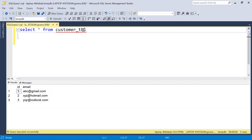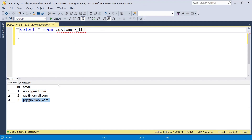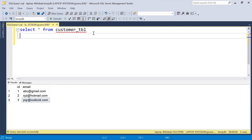We have a customer table with ID and email columns, and we need to extract only the domain from each email ID. I will be using the SUBSTRING function here. Basically, the SUBSTRING function extracts some characters from a string — in our case, we need to extract characters like 'gmail.com', 'hotmail.com', and 'outlook.com' from the email values.